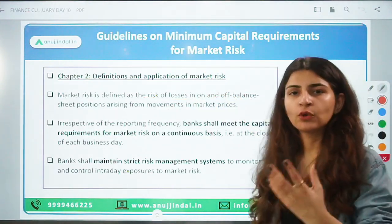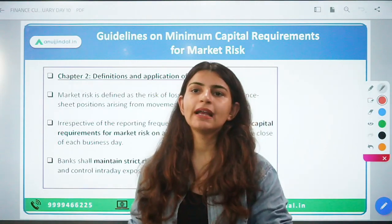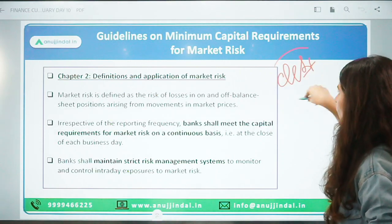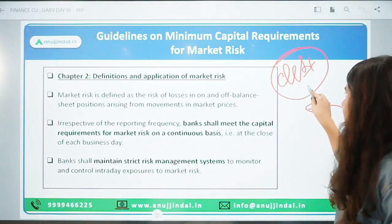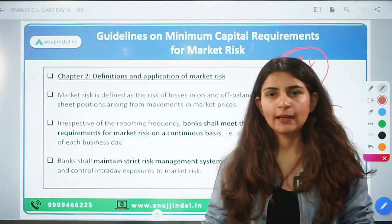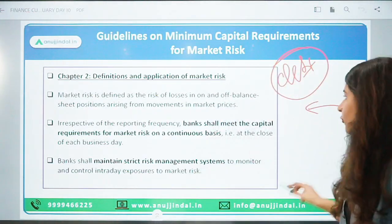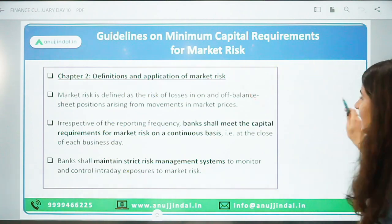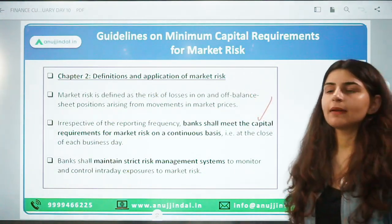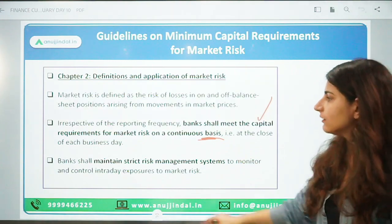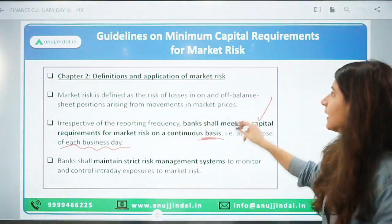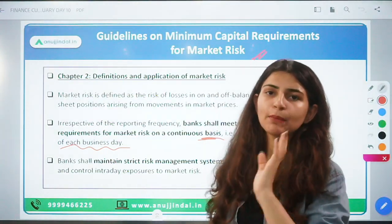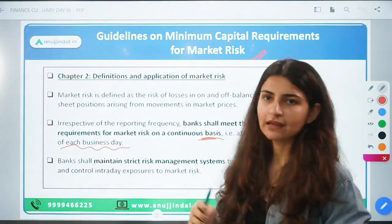Similarly, if there is a debt instrument with a floating interest rate and the market rate is reduced, the bank was supposed to receive money on that debt obligation but the floating rate changes — that will also be covered under market risk. Banks have to maintain capital requirements on a continuous basis at the close of each business day. Banks will calculate their market risk as prescribed by RBI, and minimum capital is to be maintained on an everyday basis.